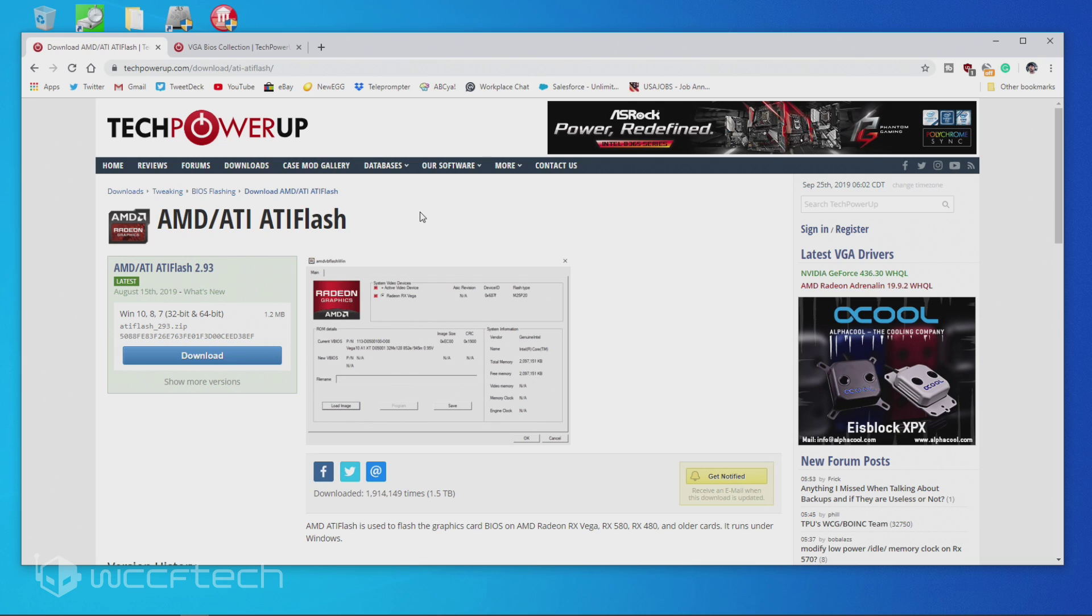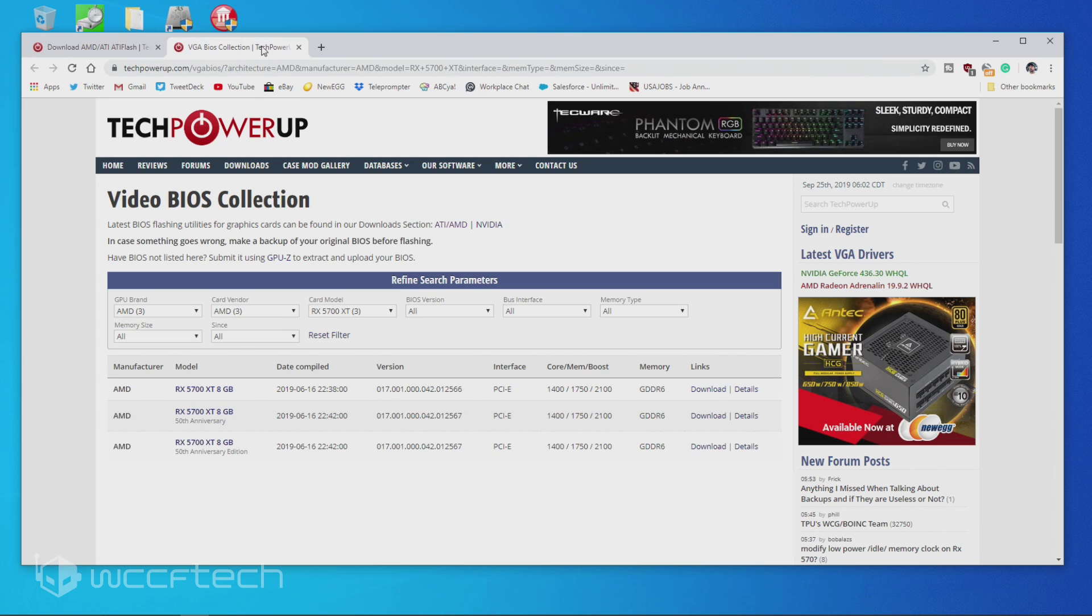And if you don't have a 5700 XT on hand, it's actually fairly easy to get a hold of. Just go over to Tech Power Up's GPU VGA BIOS collection and just drill down through AMD through the 5700 XT.